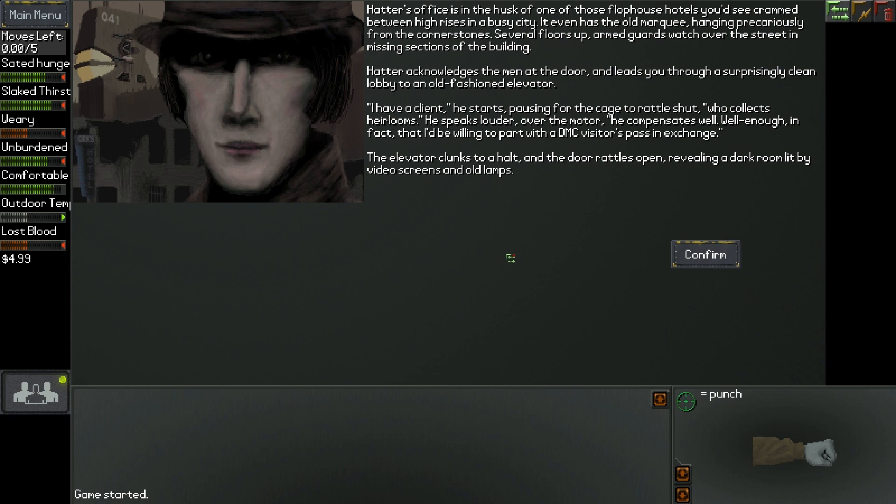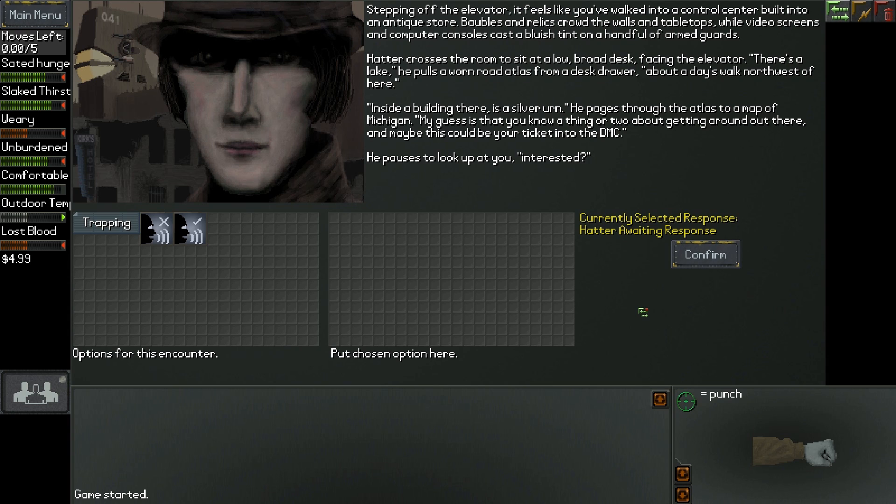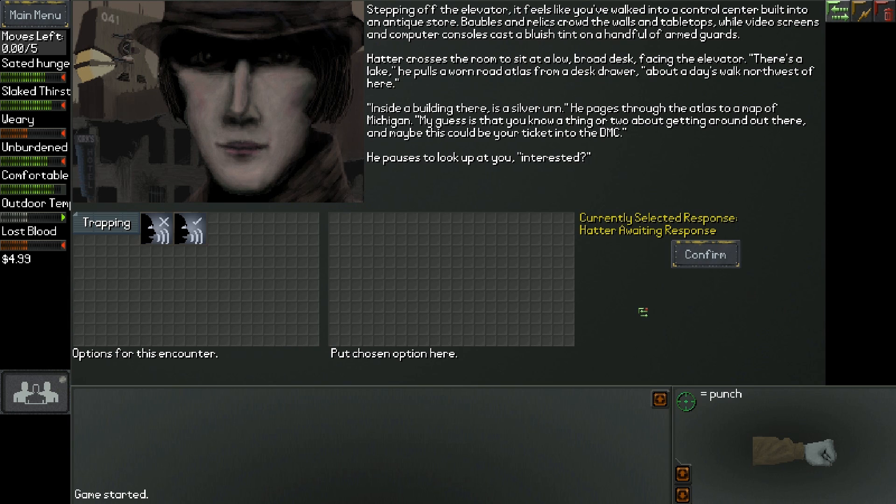The elevator clunks to a halt revealing a dark room lit by video screens and old lamps. Stepping off the elevator, it feels like you've walked into a control center built into an antique store. Hatter crosses the room to sit at a low, broad desk. There's a lake, he pulls out a worn road atlas, about a day's walk northwest of here. Inside a building, there is a silver urn. My guess is that you know a thing or two about getting around out there, and maybe this could be your ticket into the DMC. Interested?